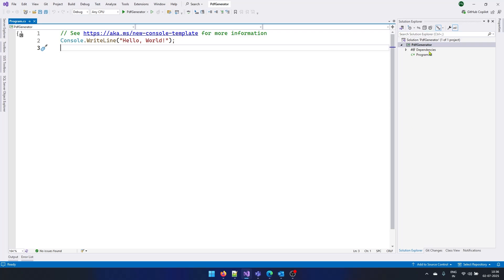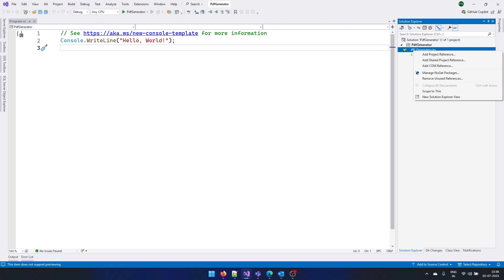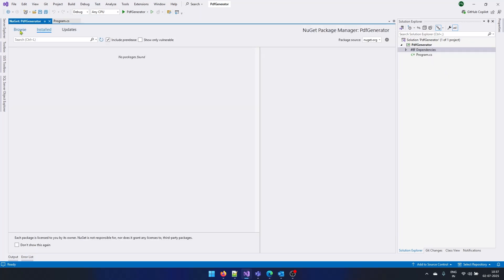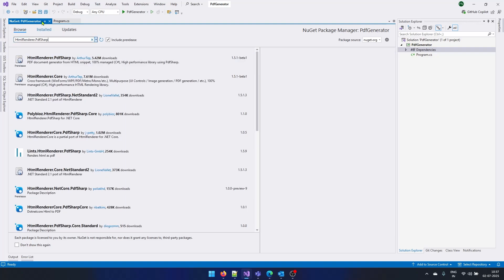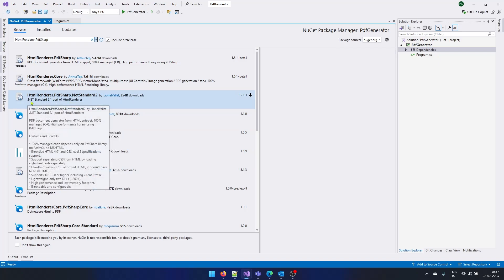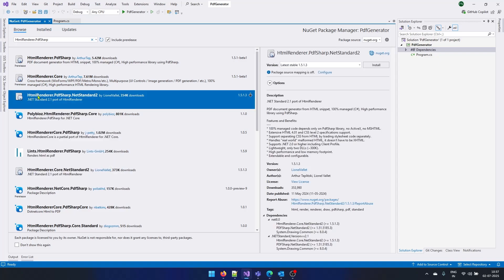So let's go to dependencies and click on manage NuGet packages. Let's go to browse and search for HTML renderer PDF sharp. And from the search result, we need to pick this particular package, which says HTML renderer dot PDF sharp dot dot net standard two.